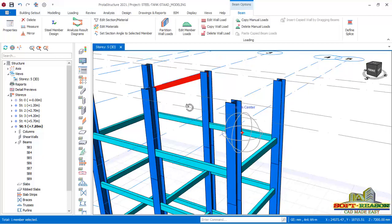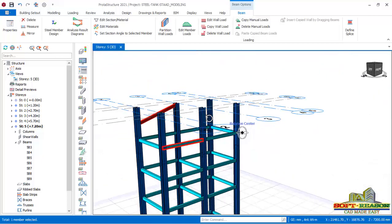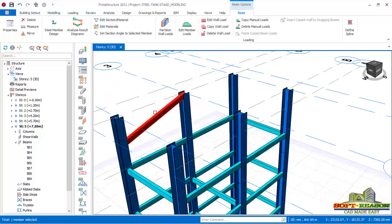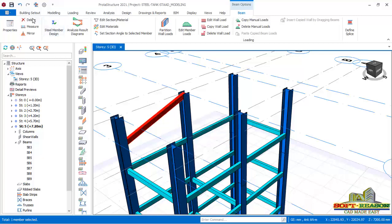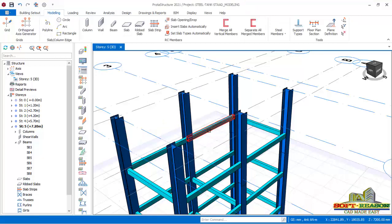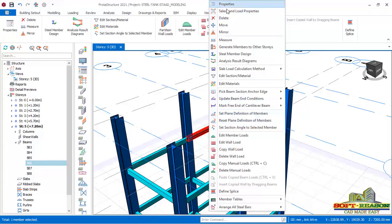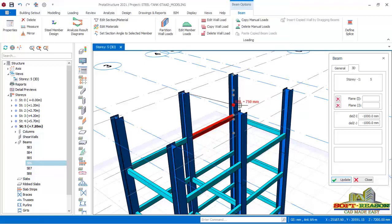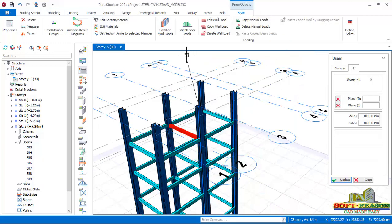I click on that beam — it is not well placed, so I delete it. I click on the correct beam, right-click, click on Property, and use that property to place it correctly. That is done successfully.